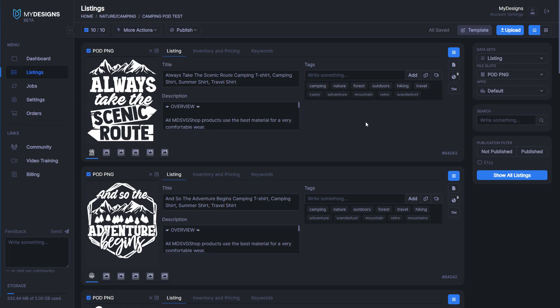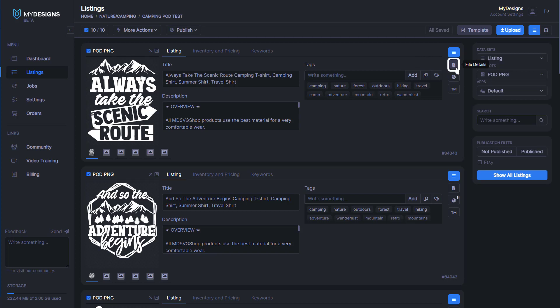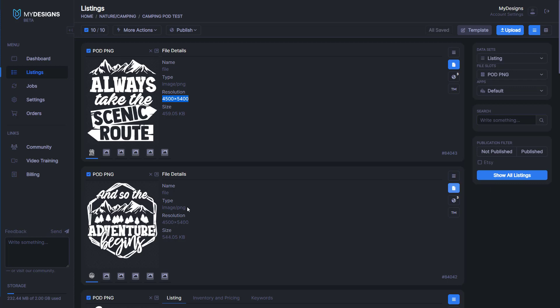You can actually check the dimensions of your files by clicking File Details here where my mouse is located. It will show you under Resolution what exactly it is. As you can see, my files are 4,500 by 5,400 pixels.